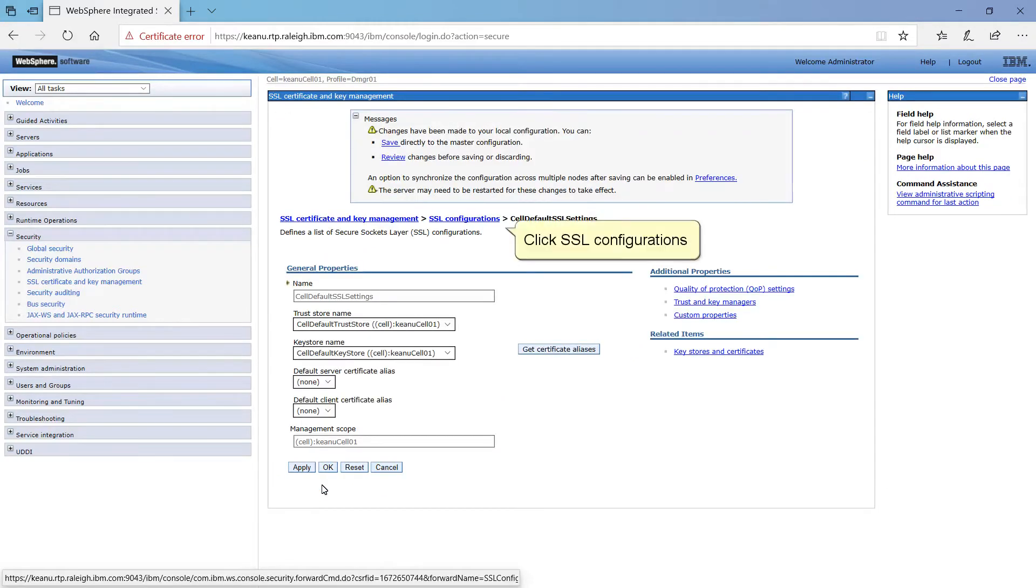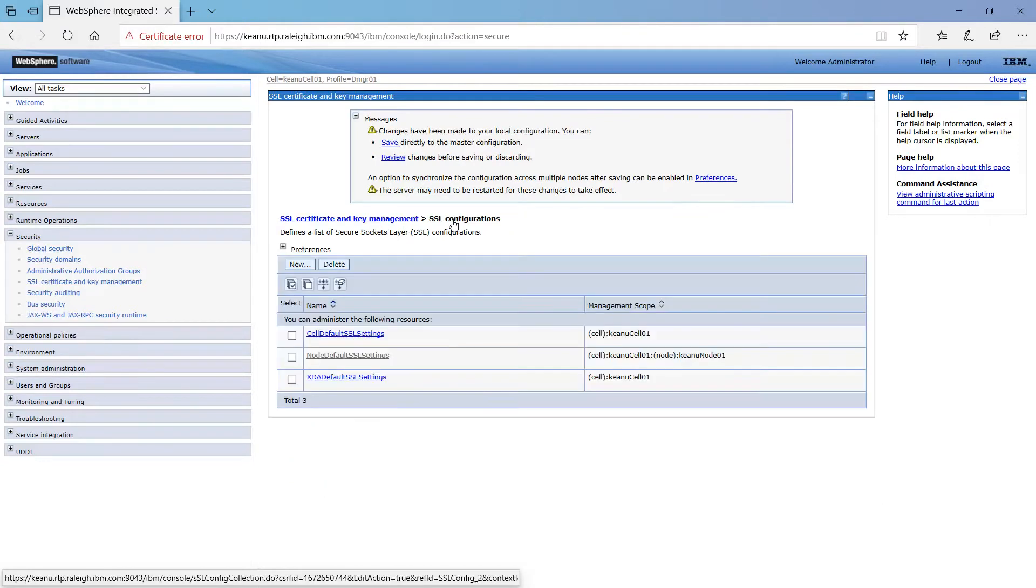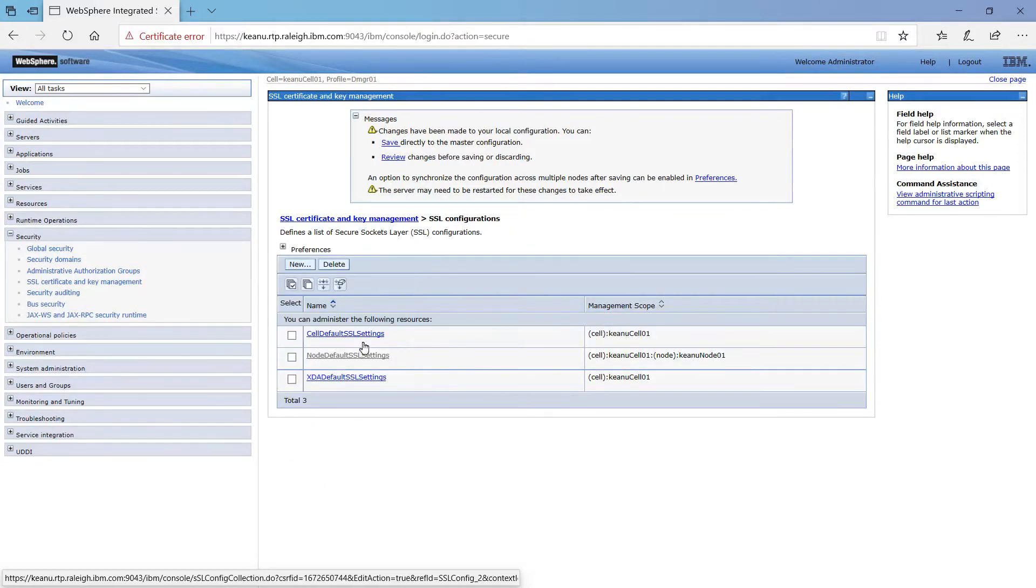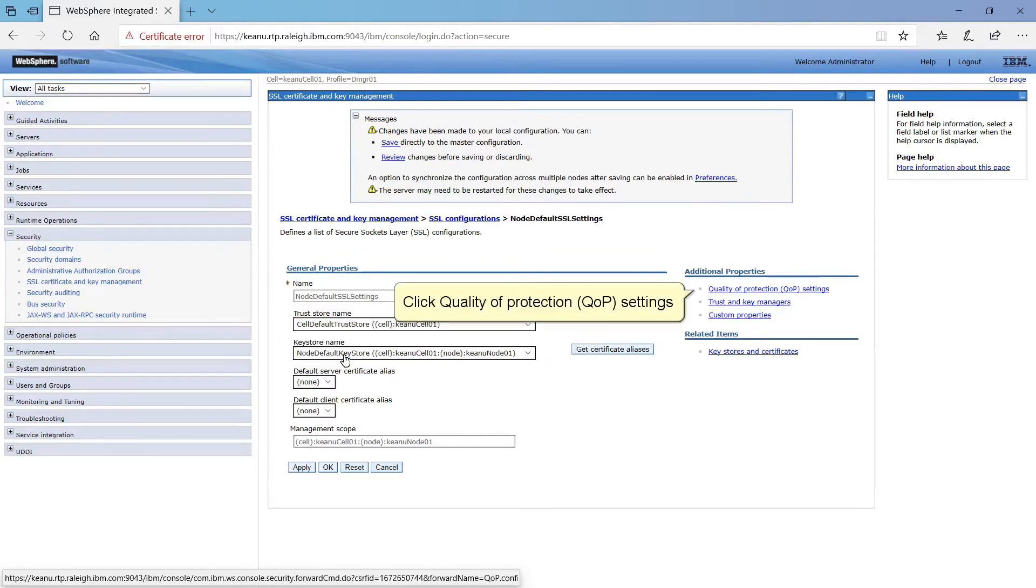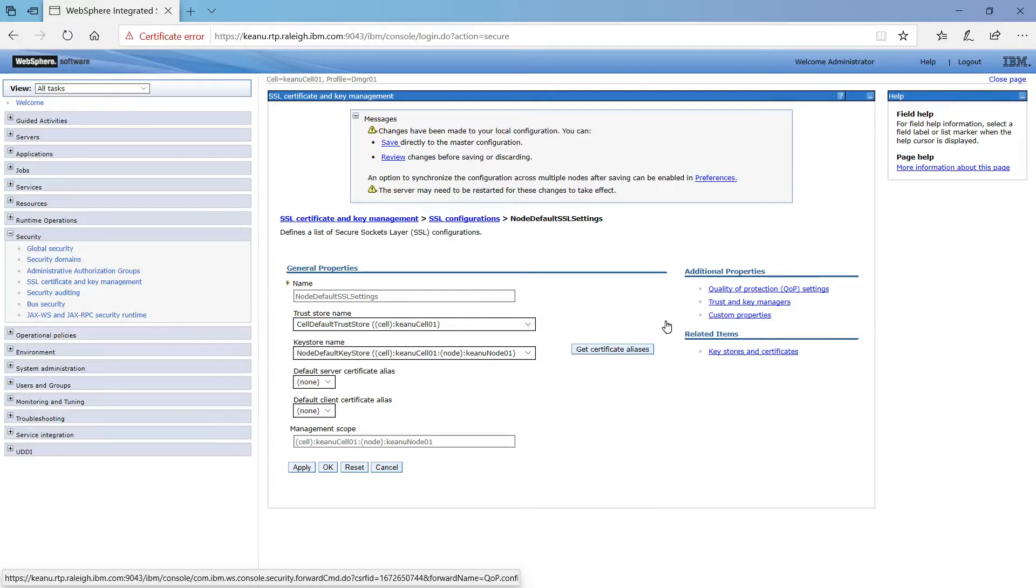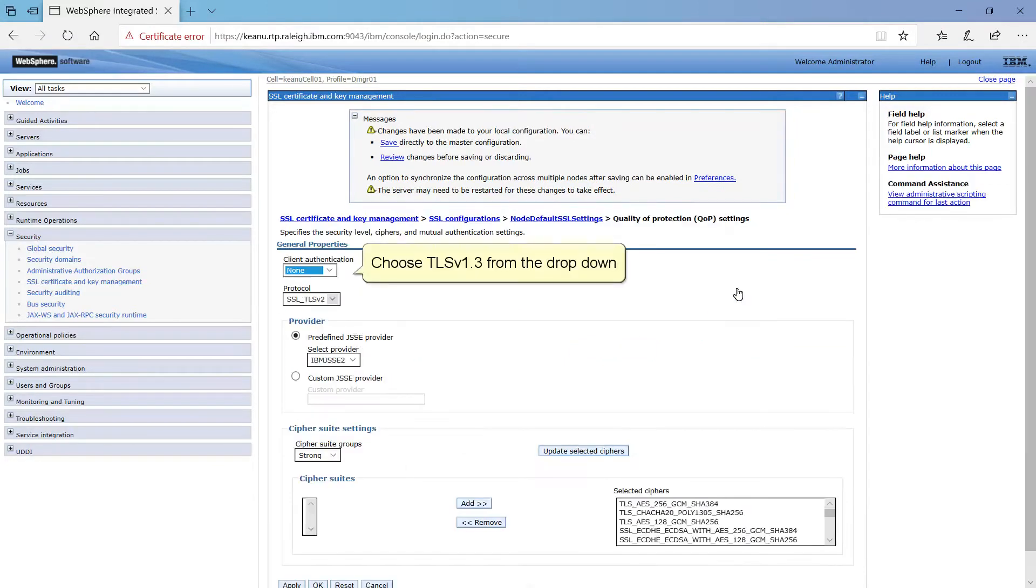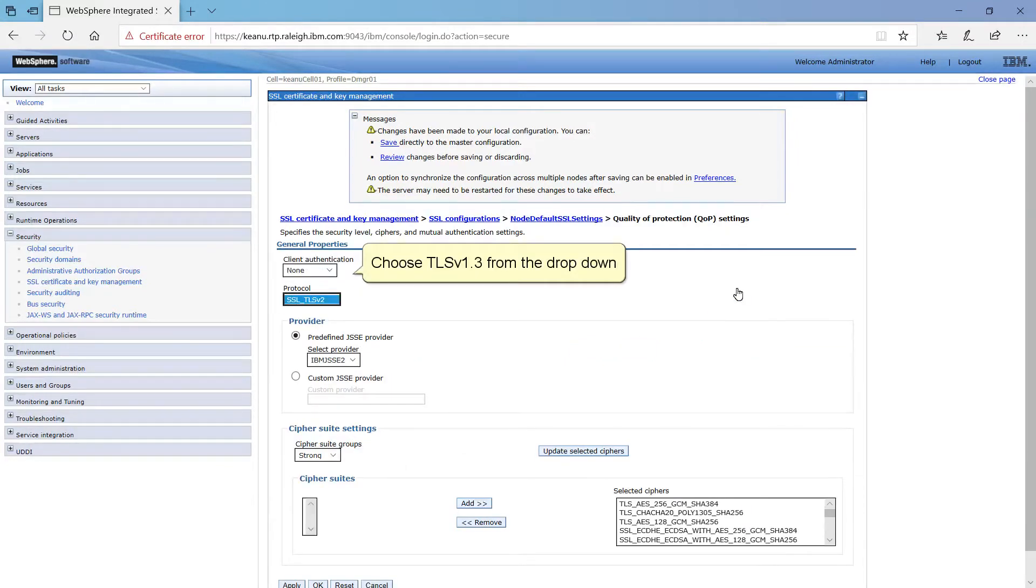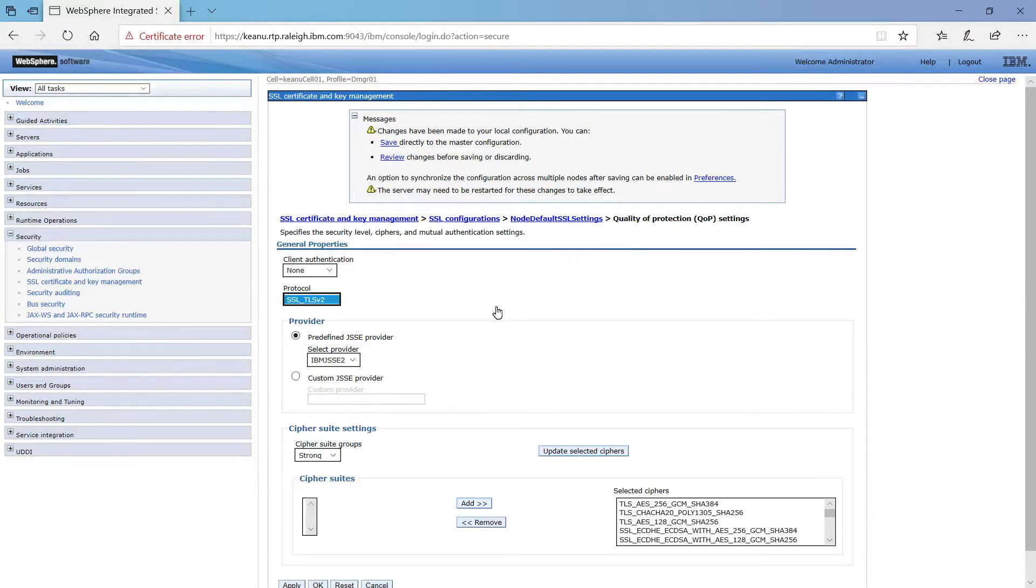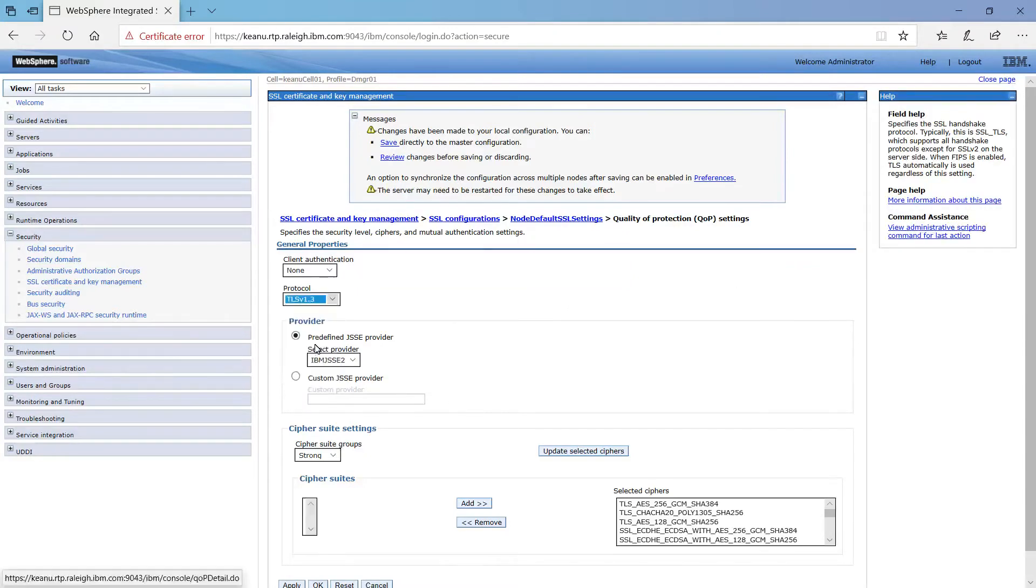Click SSL Configurations. Click Node Default SSL Settings. Click Quality of Protection QOP Settings. Choose TLS v1.3 from the drop-down. Click OK.